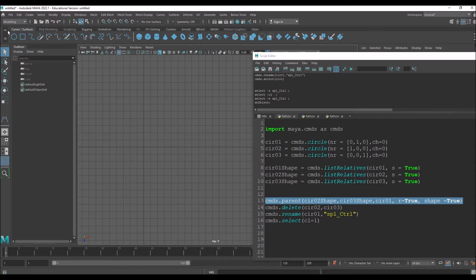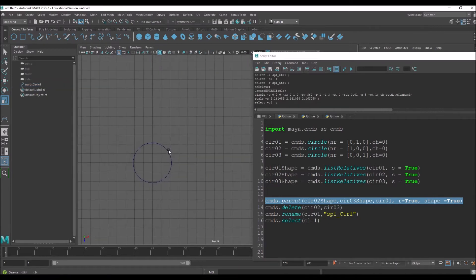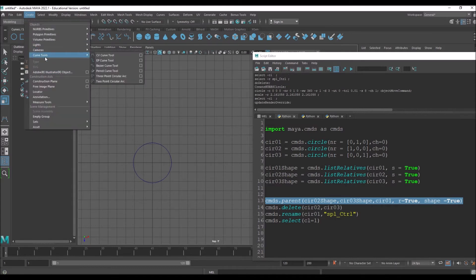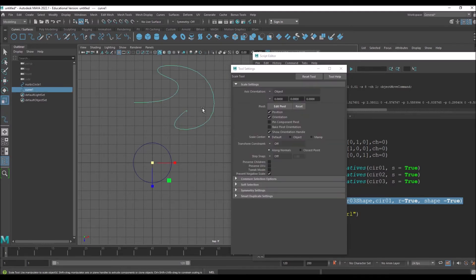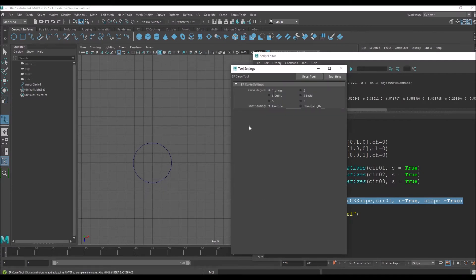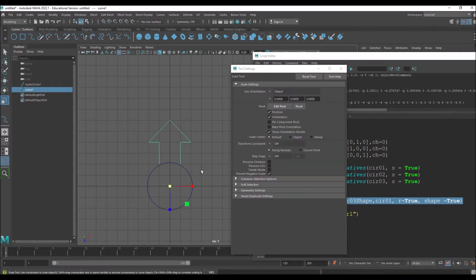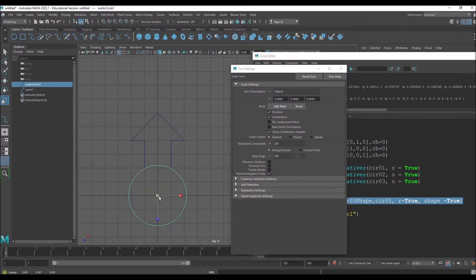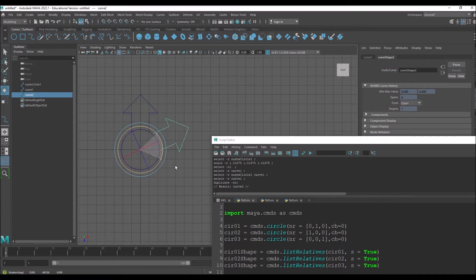I'll go to the top view and create a circle. Then I'll go to Create Curves > EP Curve and change it to Linear — if it's cubic it gets a smooth shape, but I want a hard-edged shape. I'll hold X to snap to grid. I got this shape. If I want, I can go to the attributes and rotate it 90 degrees. Press Shift+E to fine-tune rotation.